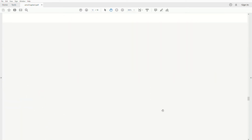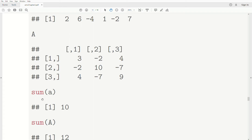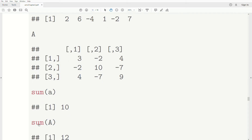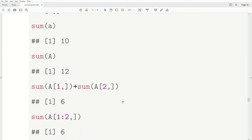Here's how we do this in R. If we assign numbers to a vector 'a', and we have a matrix A from a previous video, in R we just use the sum() function. So sum(a) sums every element in the vector and gives 10. Similarly, sum(A) sums every element in the matrix and gives 12. The sum function is very versatile — whatever you send it, it tries to add. So A[1,] grabs the first row of A and sums it, and A[1:2,] sums the first two rows.